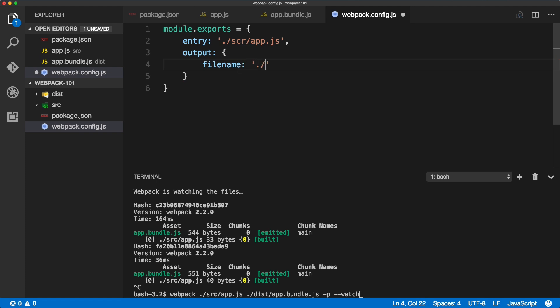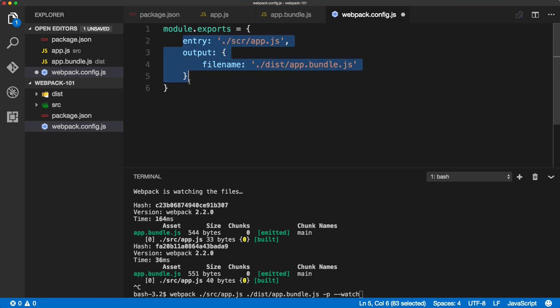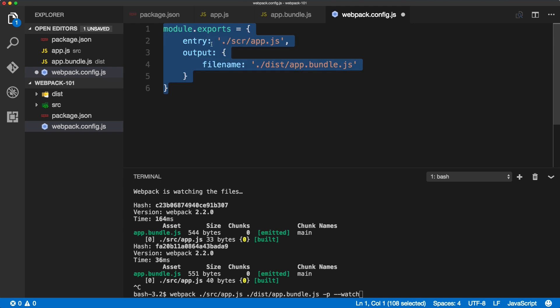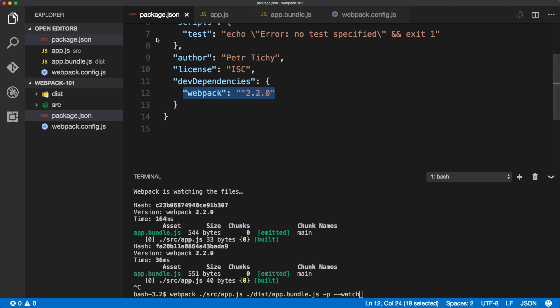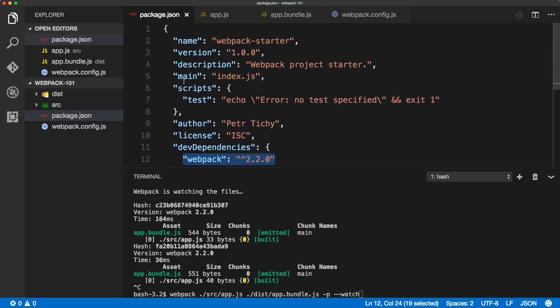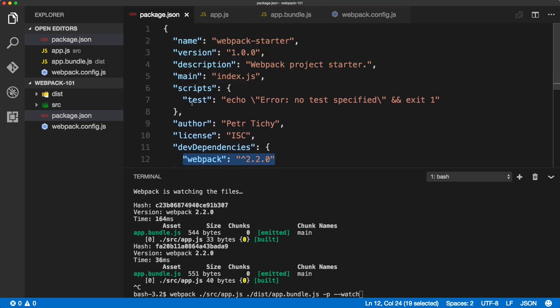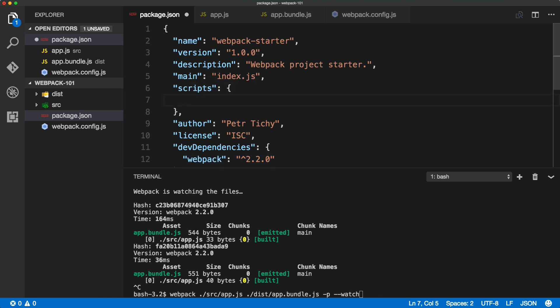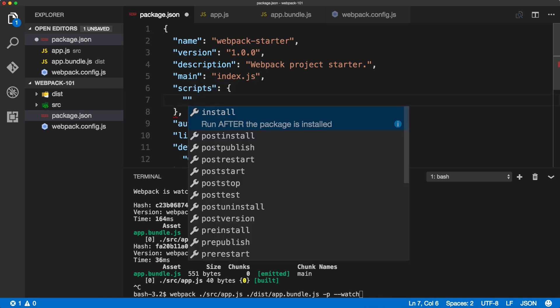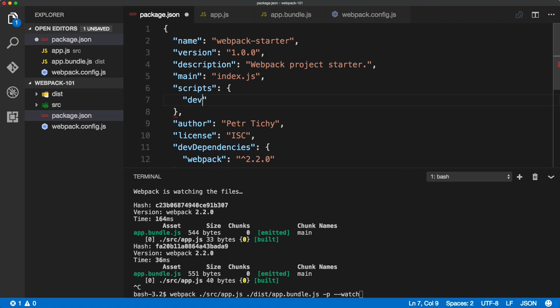And this is the basic configuration, so all we have here is exactly the same thing we had inside of the command line. We'll save the webpack config, and now inside of the package.json, we'll write a script. Okay, so we can delete this test script and create our own one, which will be dev.